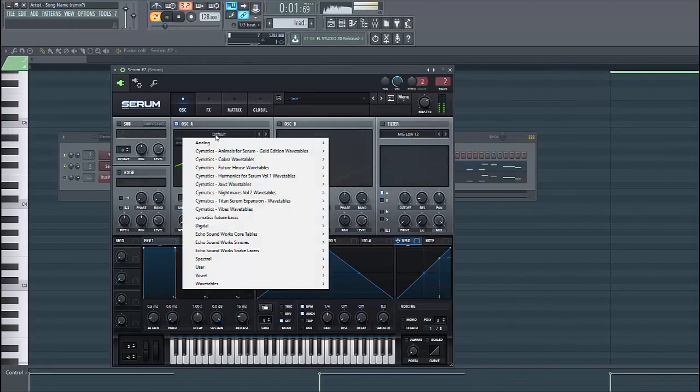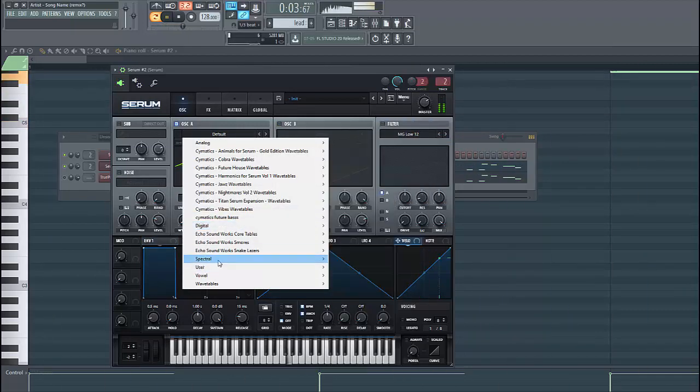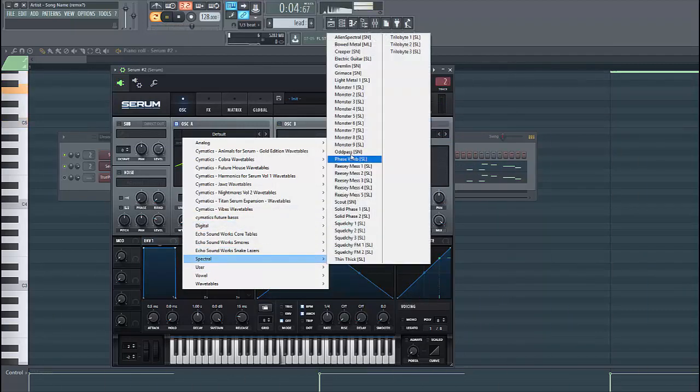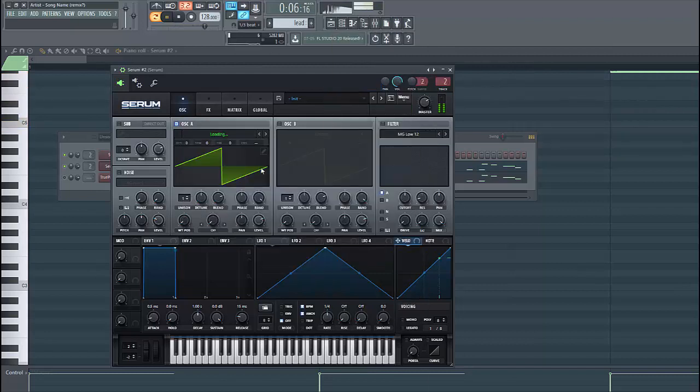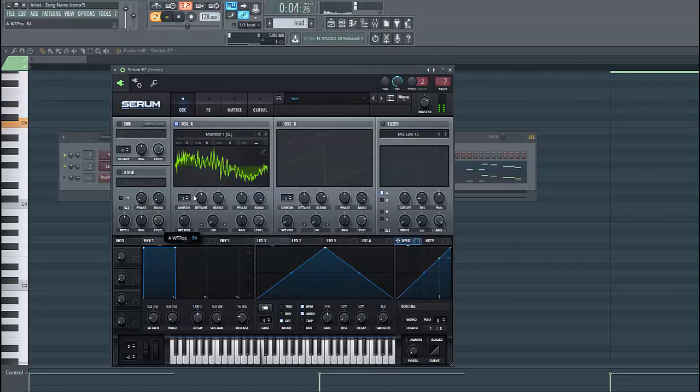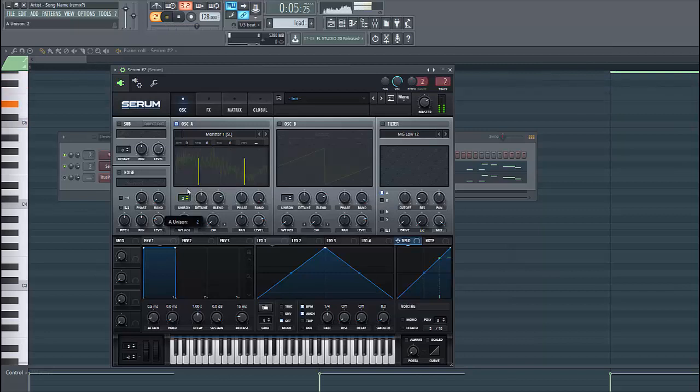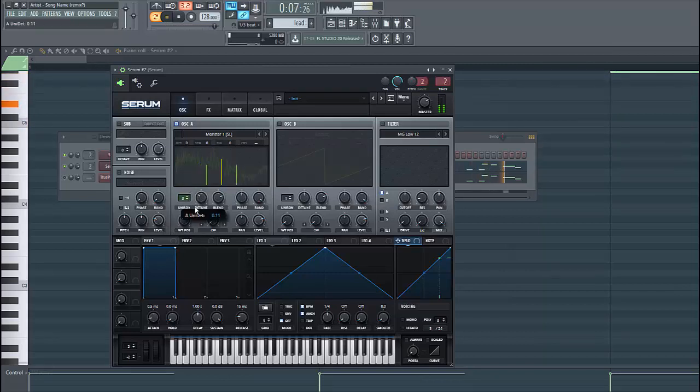So for our layer A we're gonna use the master waveform. Put the wave somewhere around here, put it through unison, and lower down the detune.